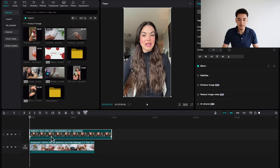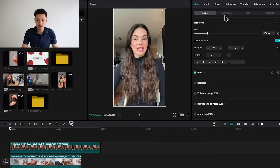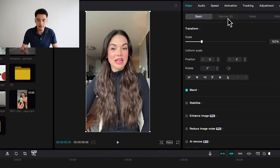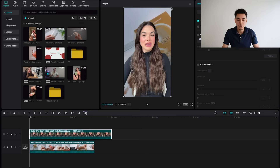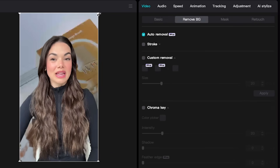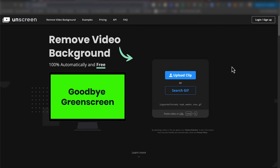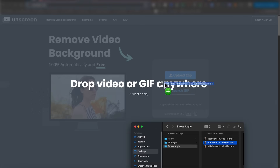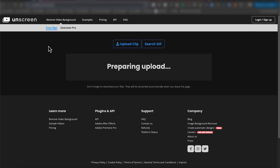Make sure your AI actor layer is above the product footage layer. Then select that layer, go to the right-hand side, and you'll see an option that says 'Remove Background' — select auto removal. That should remove all of the background and give you that same green screen effect you usually see on TikTok. As a quick side note, this feature requires the paid version of CapCut, but you can use the free website unscreen.com instead — just drag over your AI UGC video and it will automatically remove the background for you.